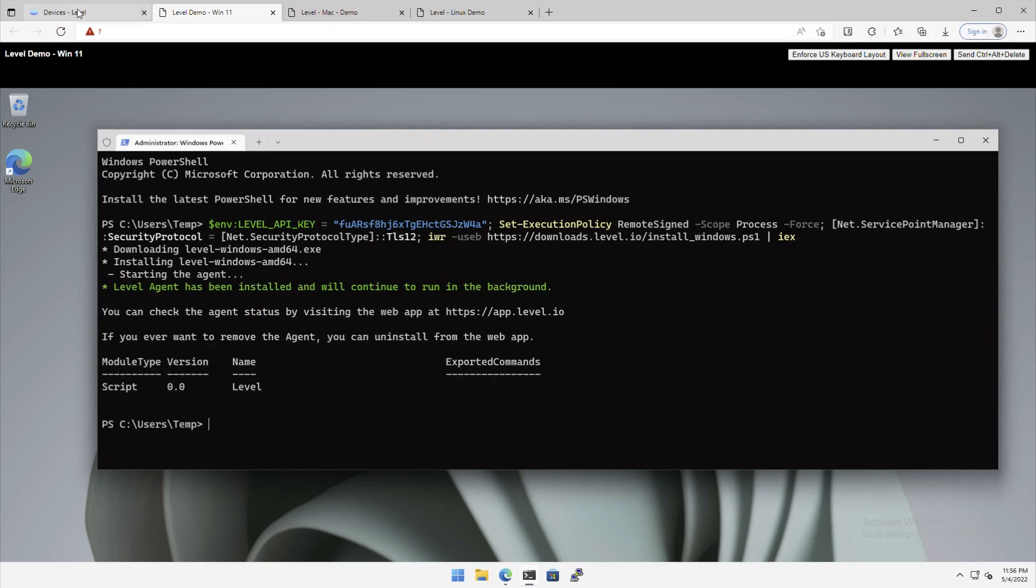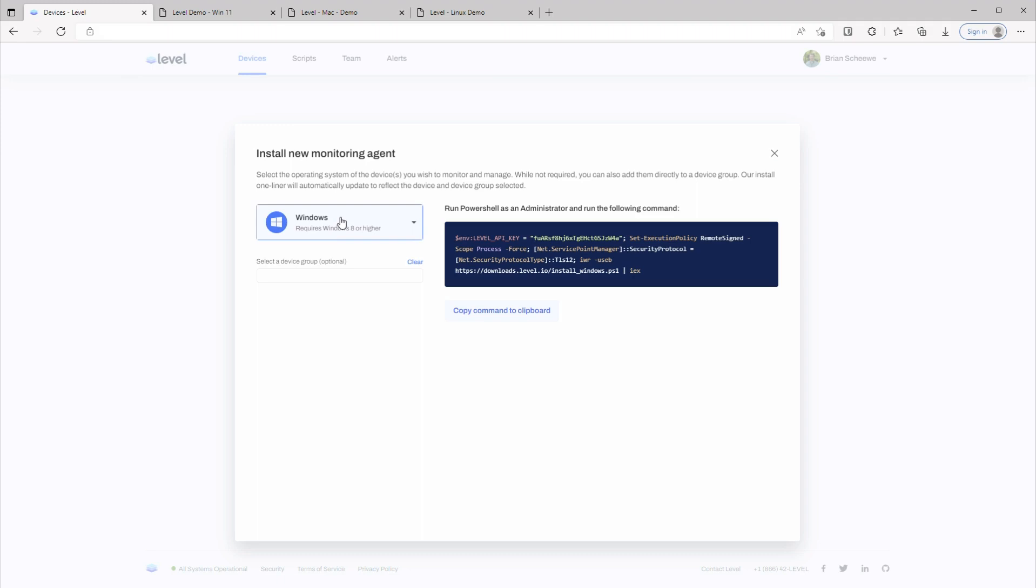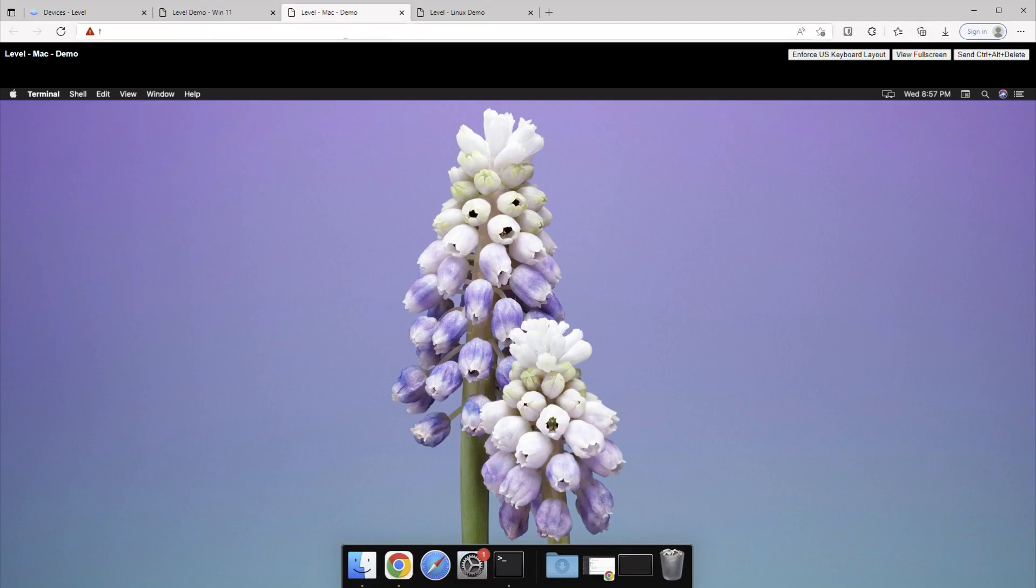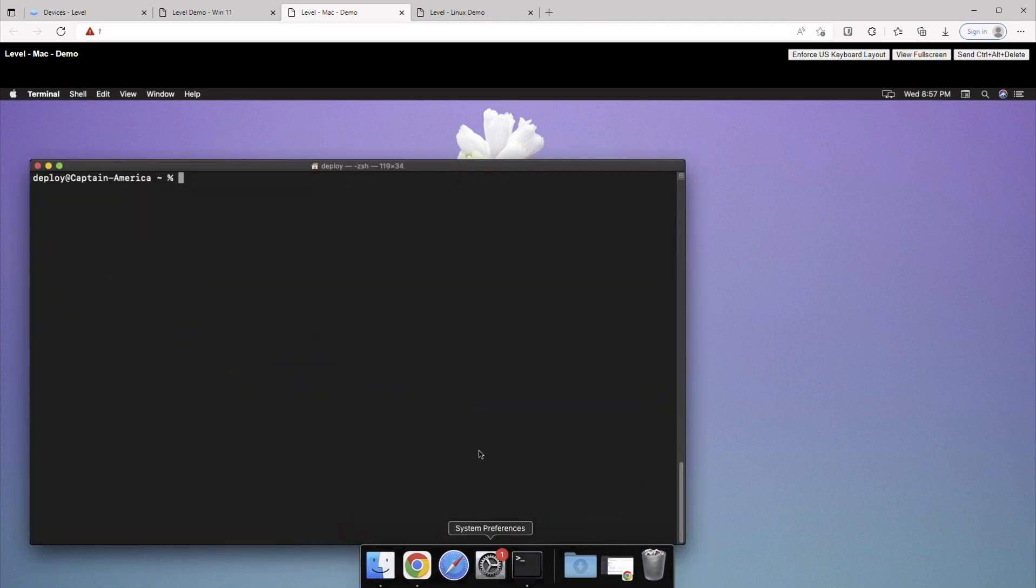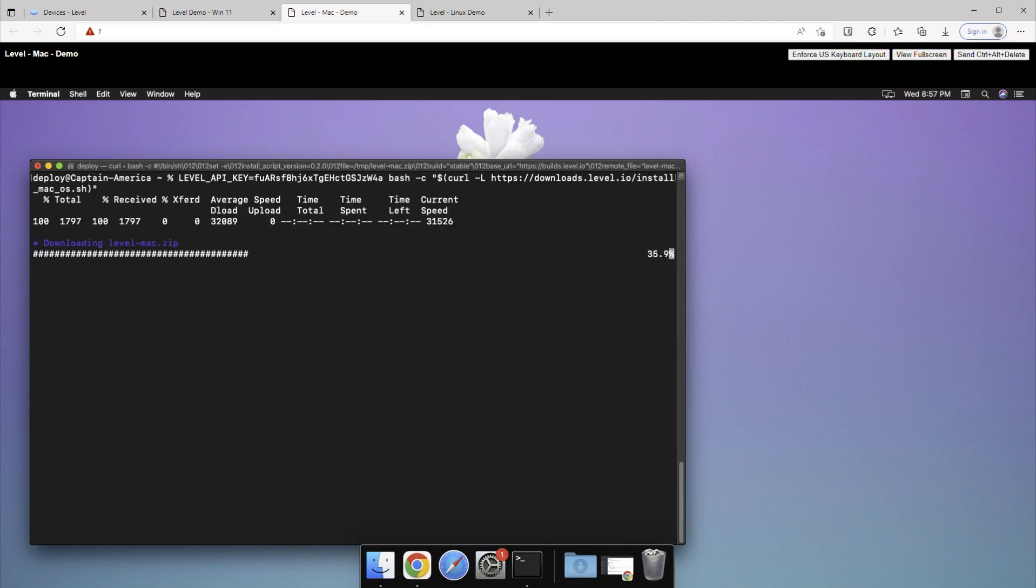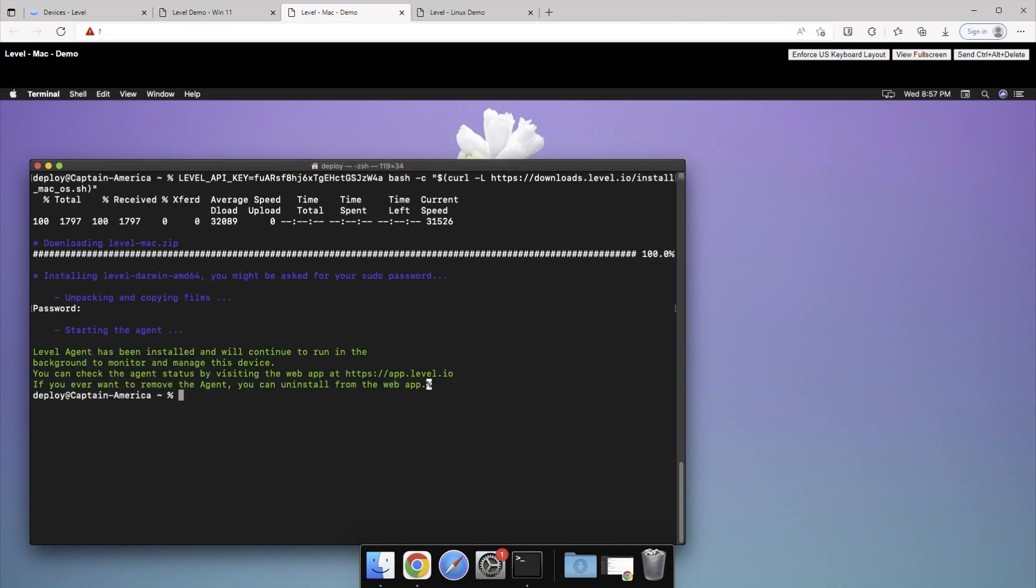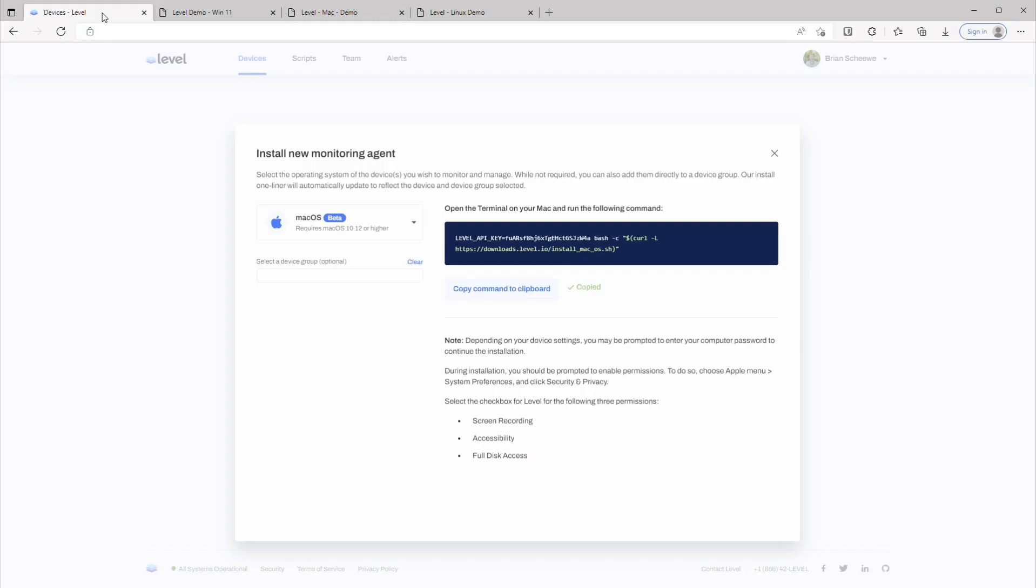Now let's install a Mac agent. I'll select Mac, copy the command, and open the terminal. Then I'm going to run the installer. Now keep in mind, you might be prompted to enter your administrator credentials. Great. Now the agent's installed.